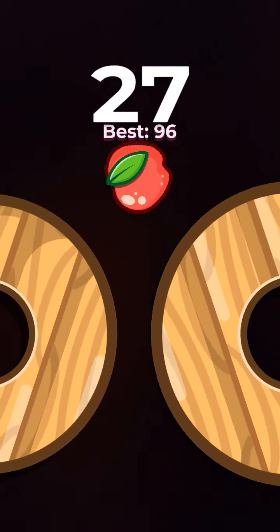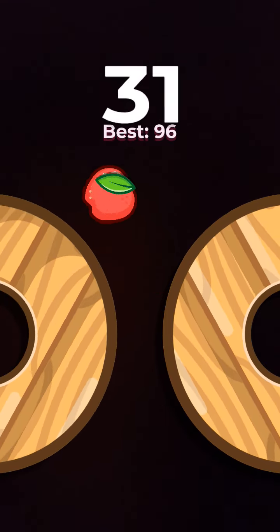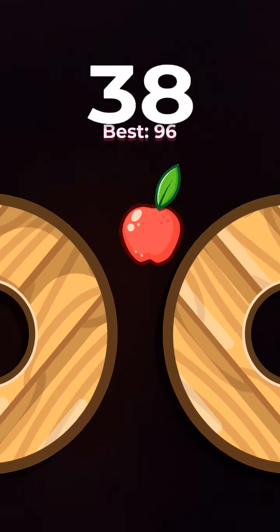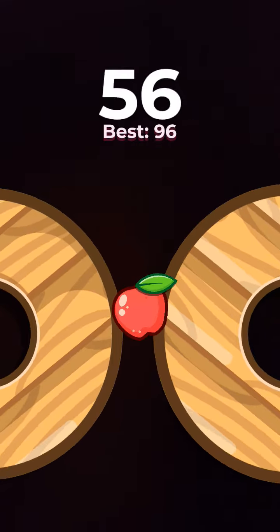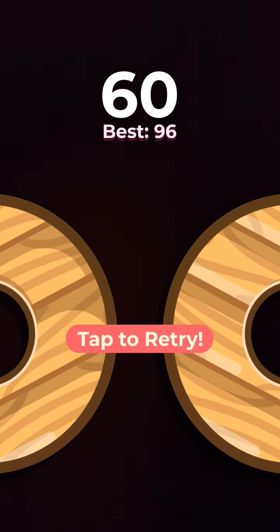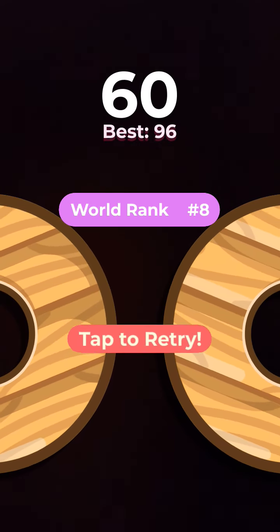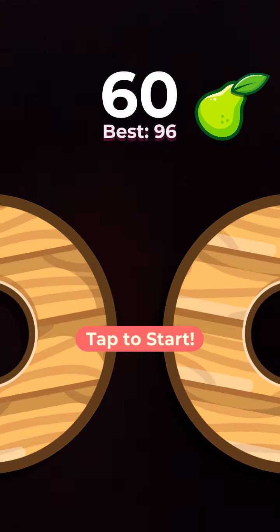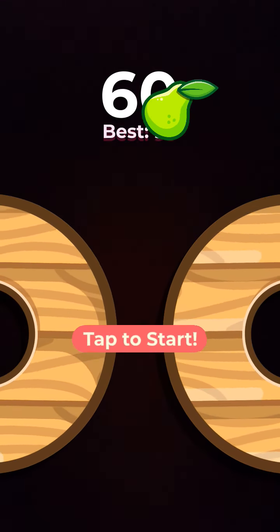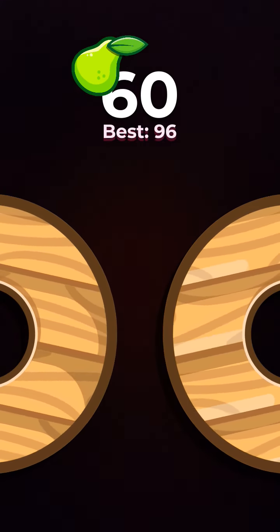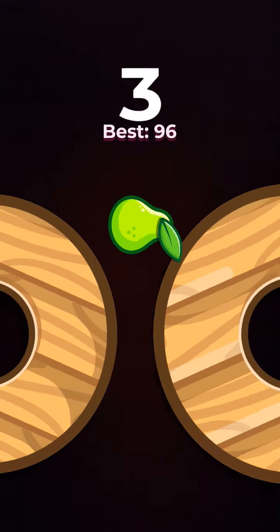What's the score gonna be? 60! Bruh, why 60? Trying to beat 96.